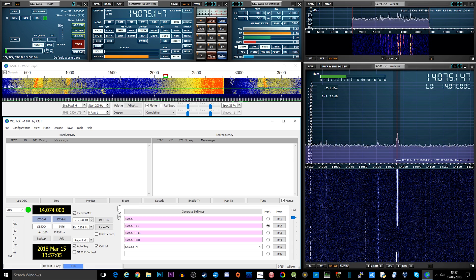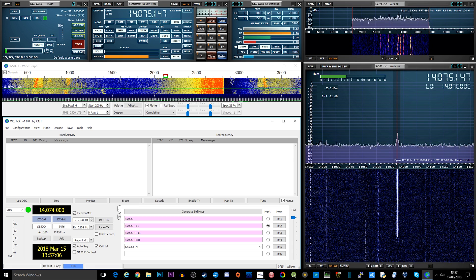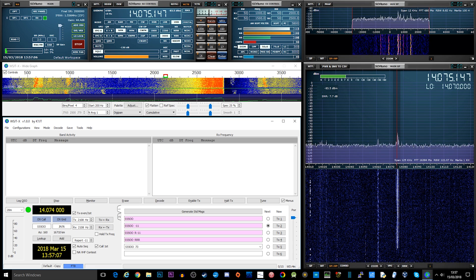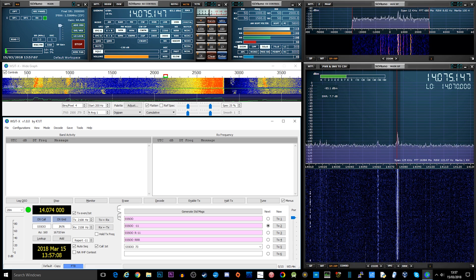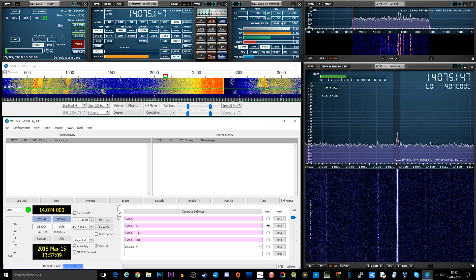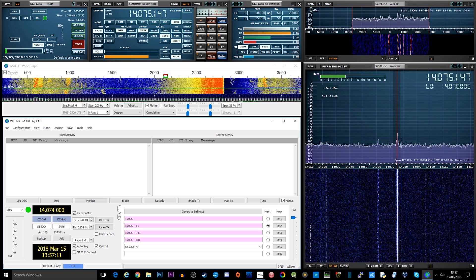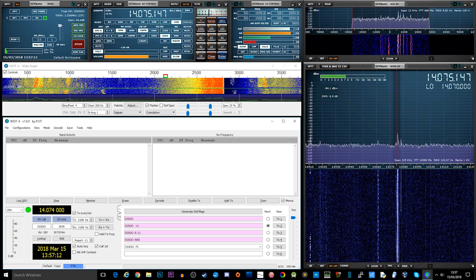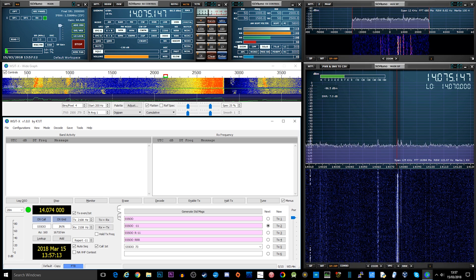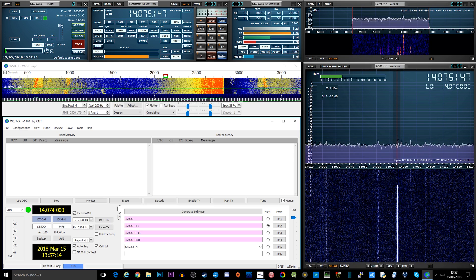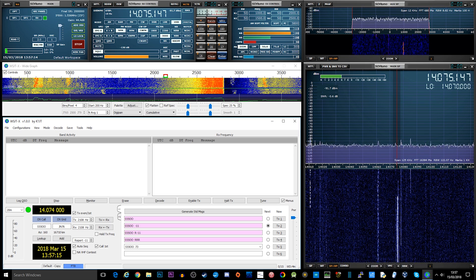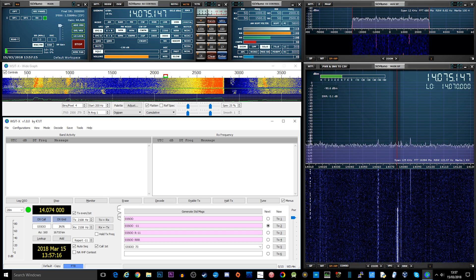Hi and welcome back to another Techminds video. Have you ever been listening to the lower parts of the HF ham bands and heard those strange squealing sounds and seen all those wavy lines on the waterfall on your SDR software?